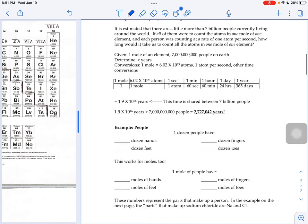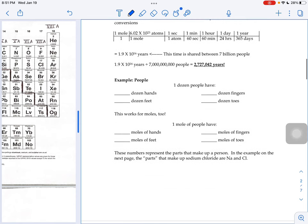So we're going to look at some things you're familiar with first, and then kind of build our way up. So if you have a dozen people, that's 12 people.